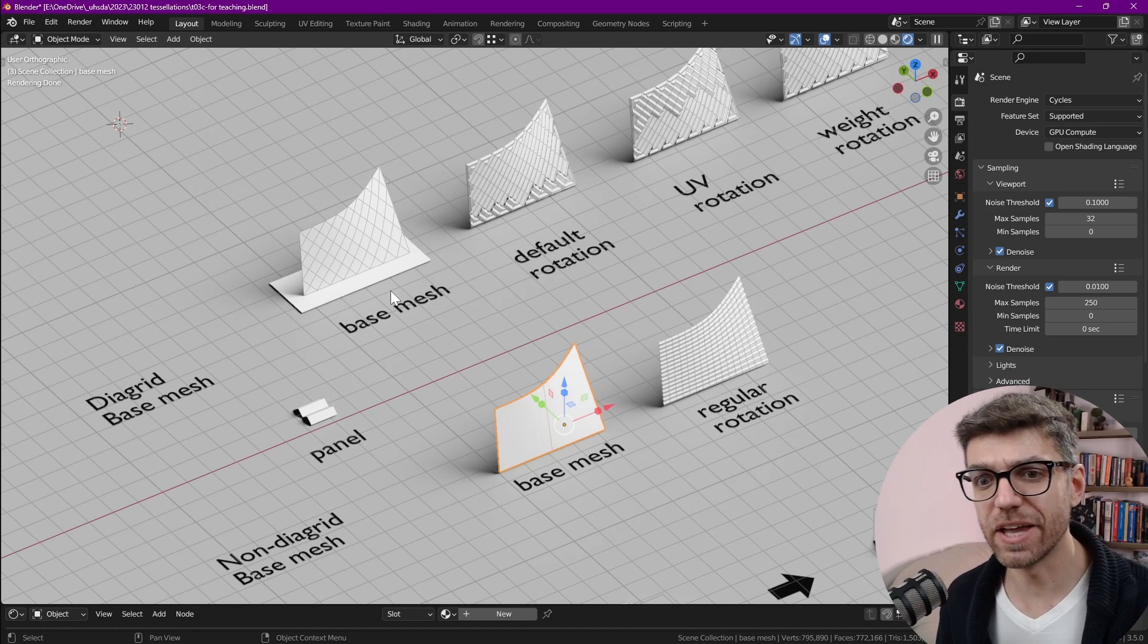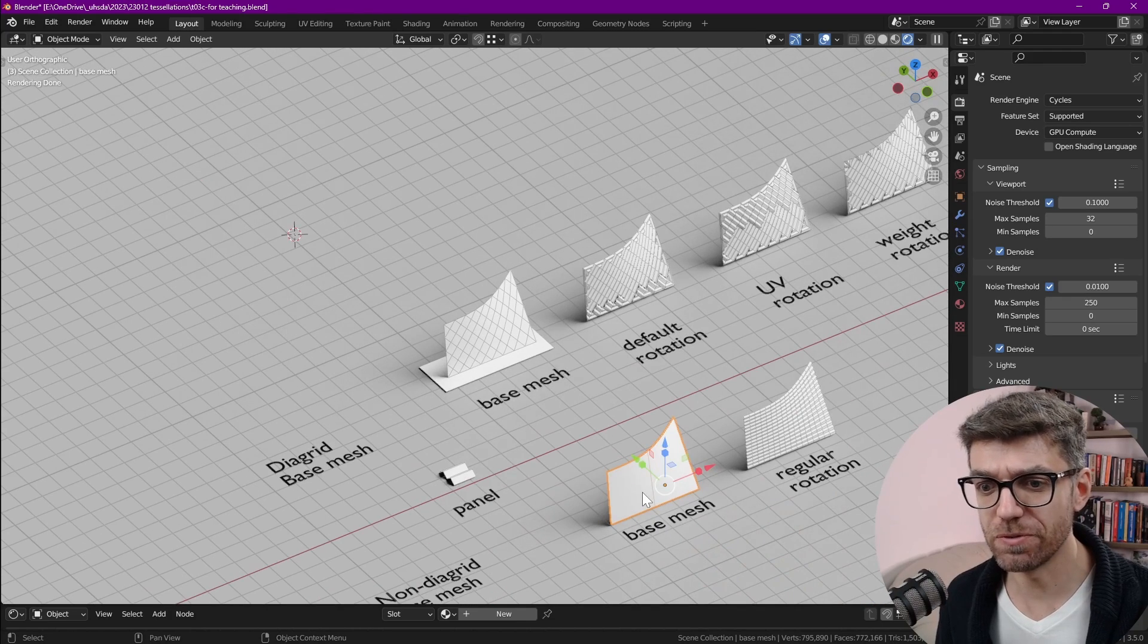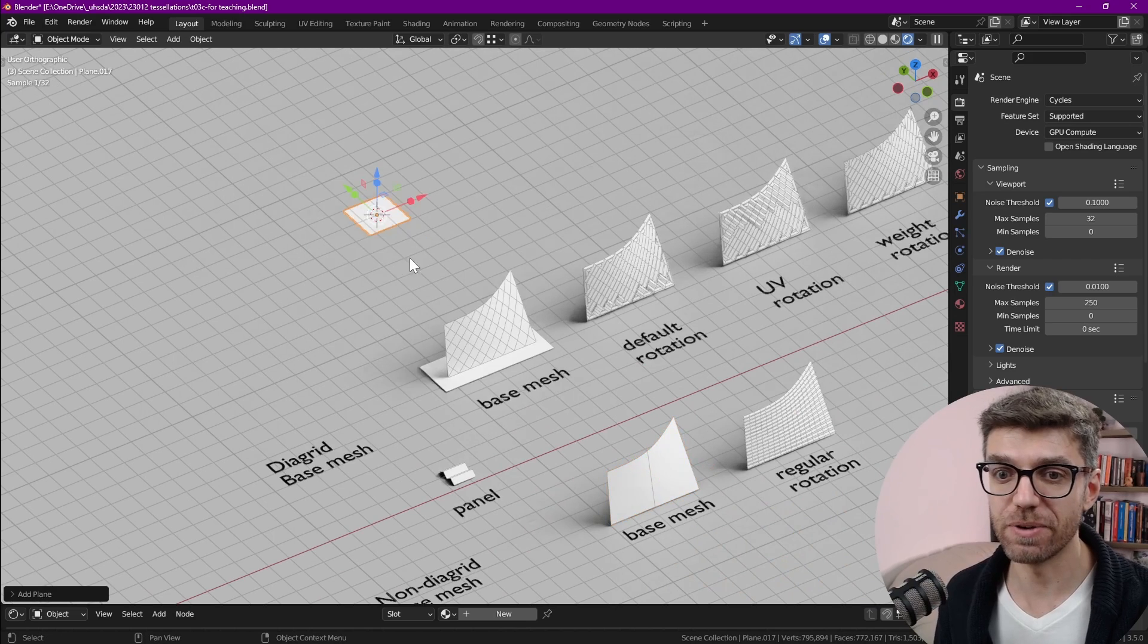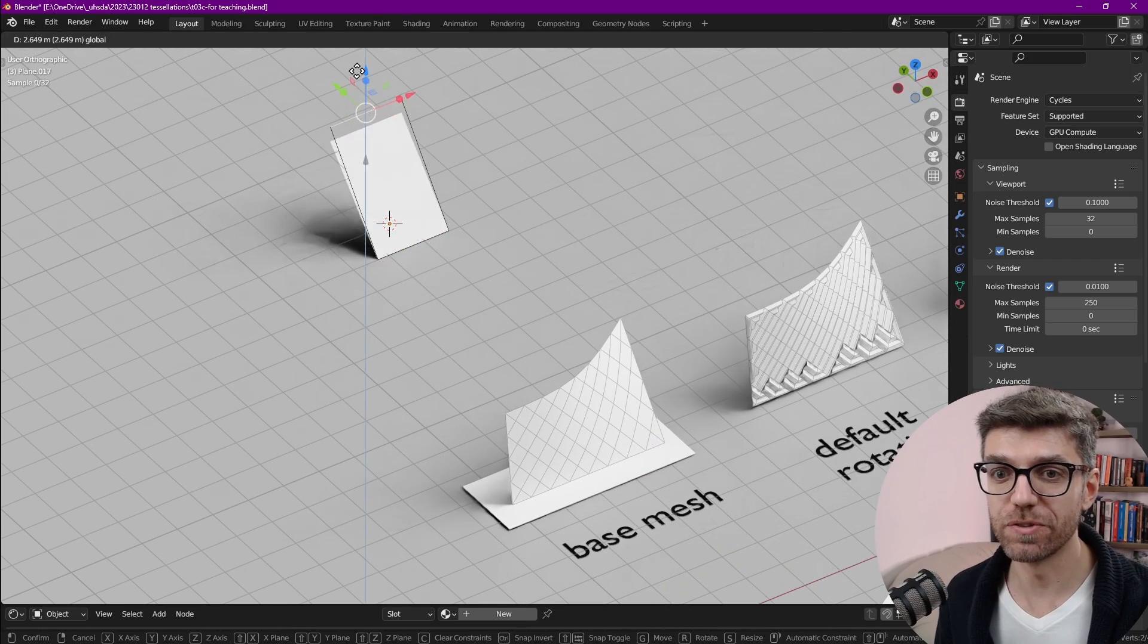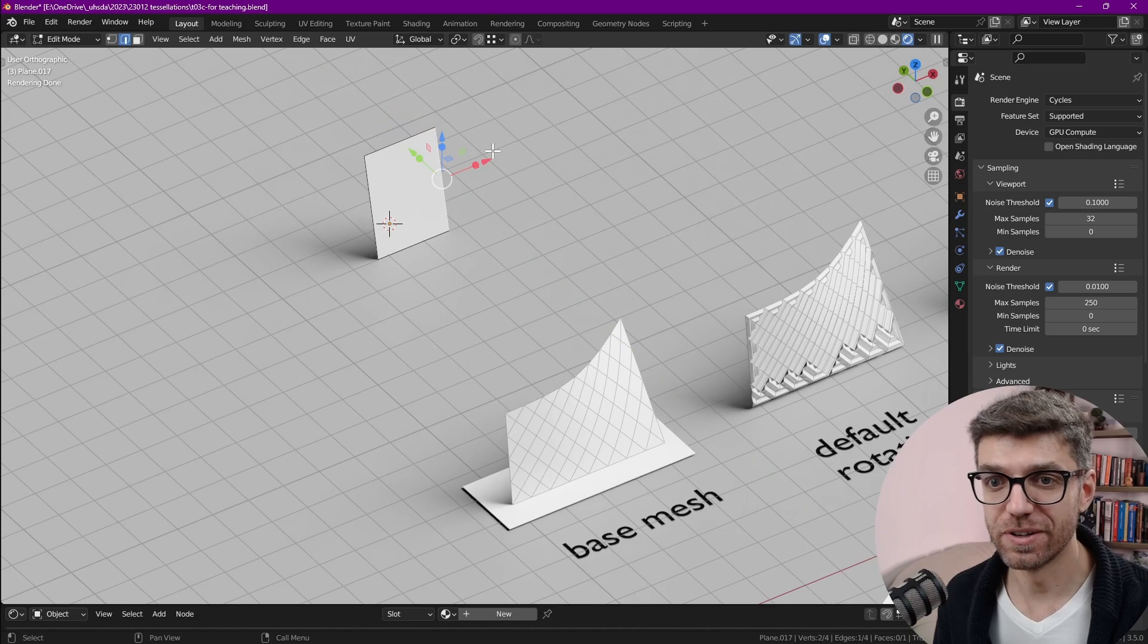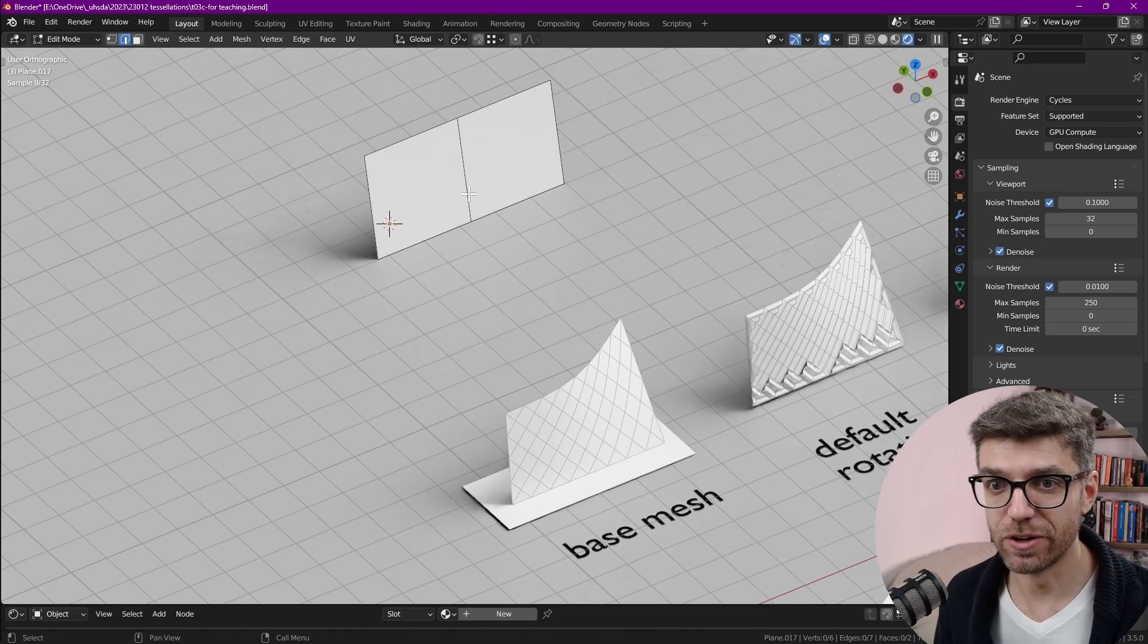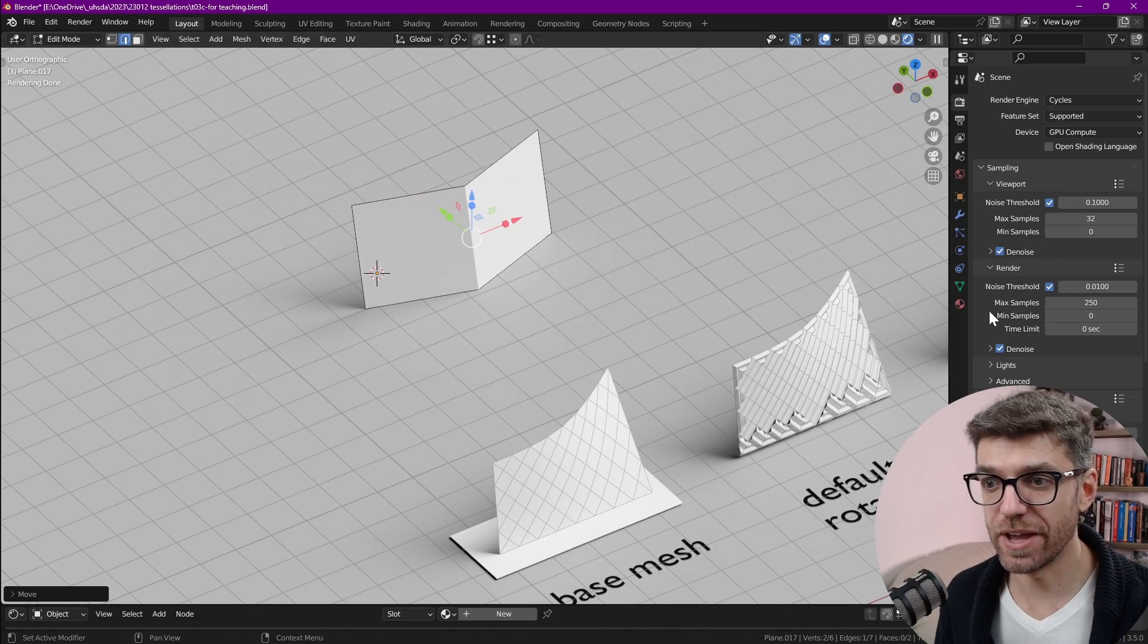Before we get to that let's go to the default. If we grab this mesh, or in fact let's just create a new one. Let's create a plane, go into edit mode, move a vertex or an edge up, move that, create a loop cut, and move an angle.